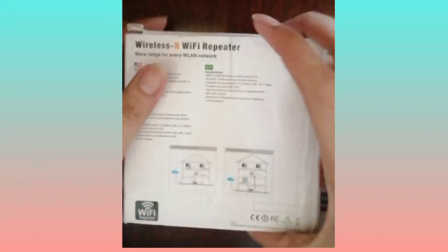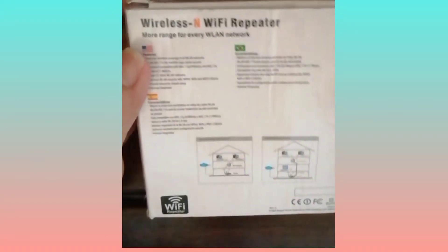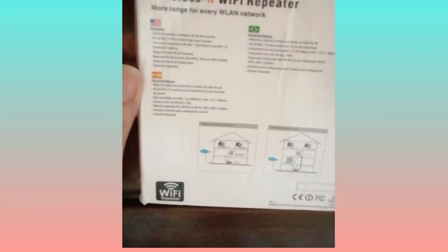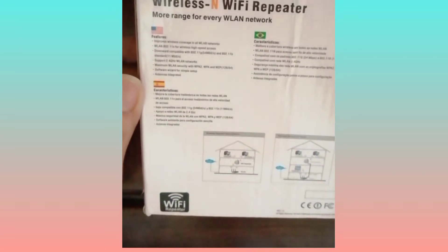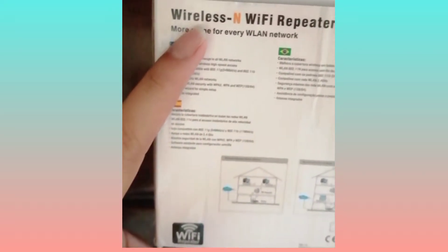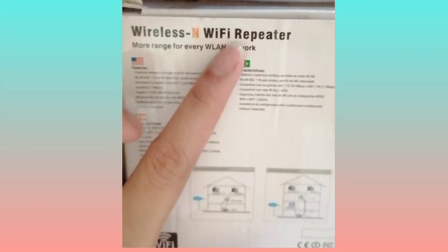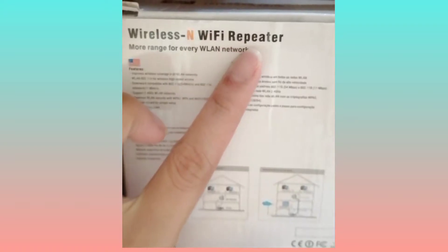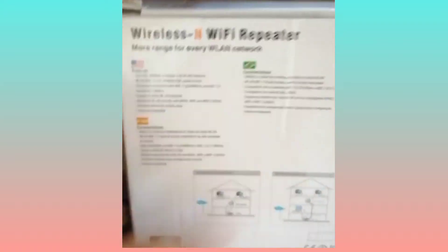Hello guys, at this video ipapakita ko sa inyo kung paano ba i-connect tong wireless wifi repeater. Buksan natin, mag-unboxing tayo.